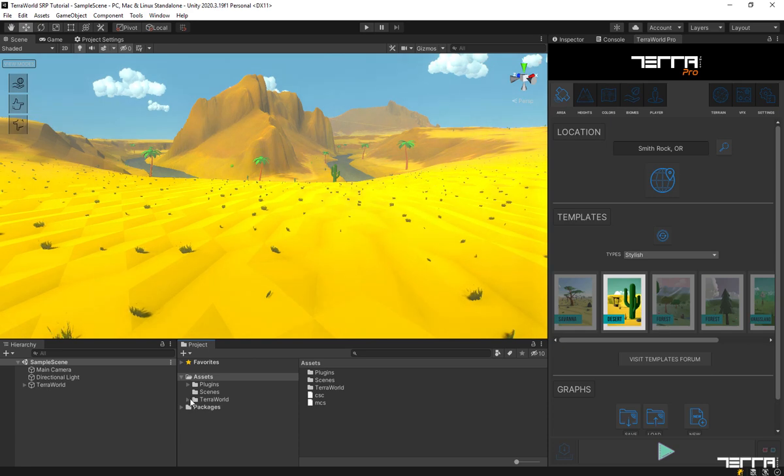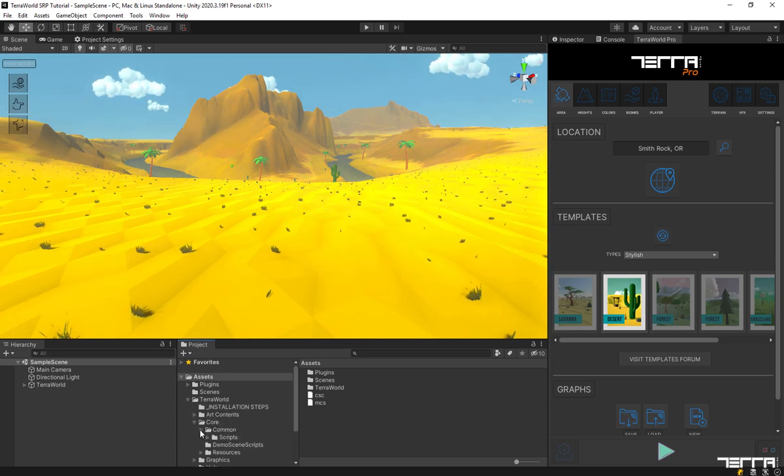Firstly, find the folder Assets, TerraWorld, Core, Common, Scripts, Editor in your project.